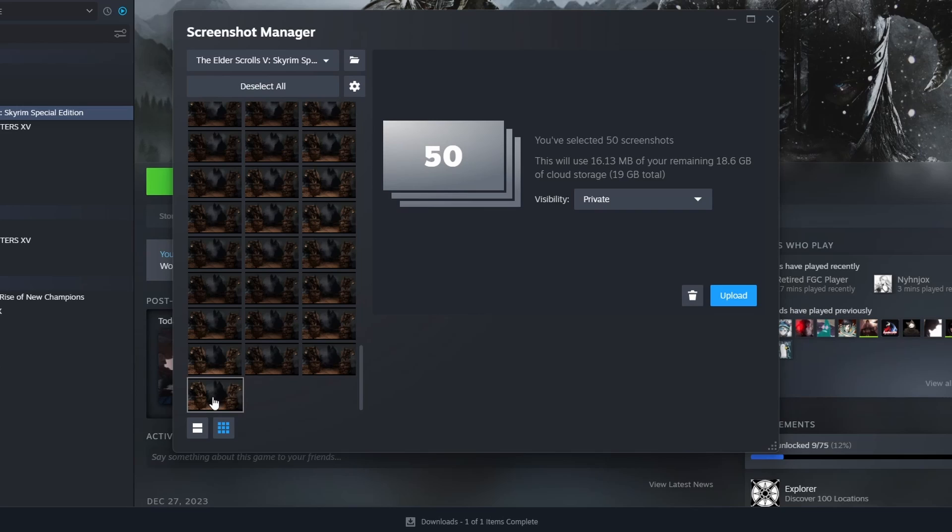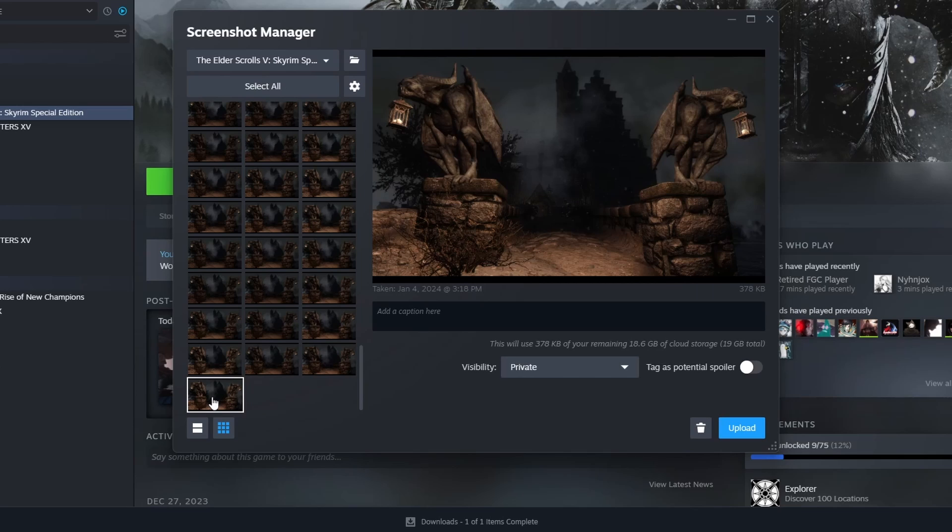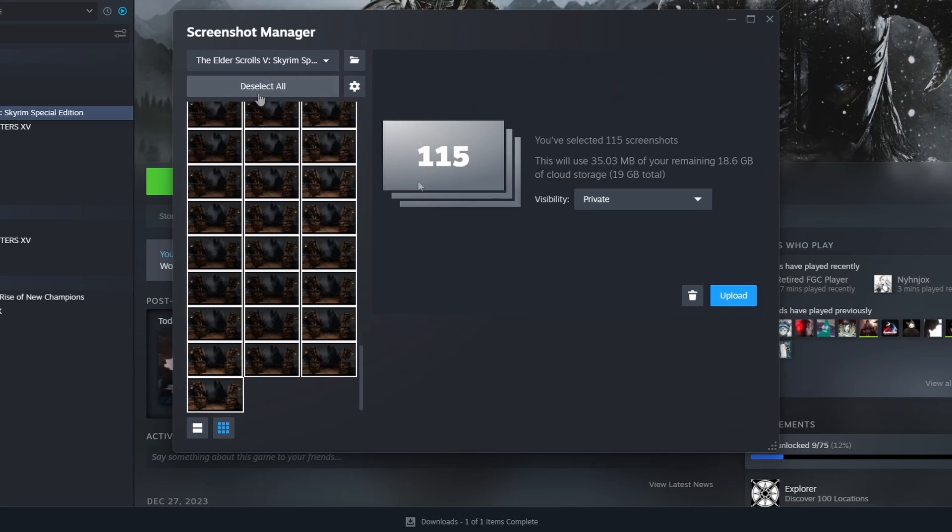The trick here is click on the last screenshot then select all. All of a sudden you see it's 115.